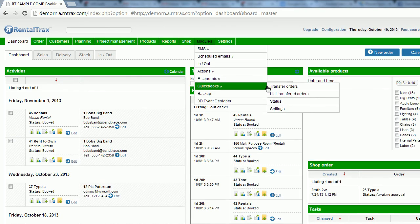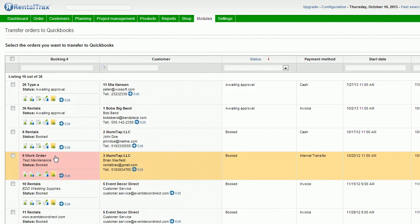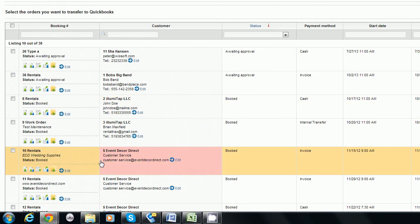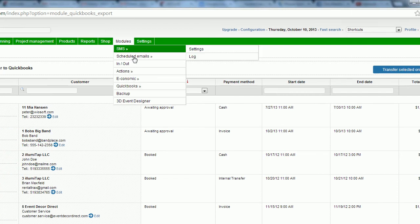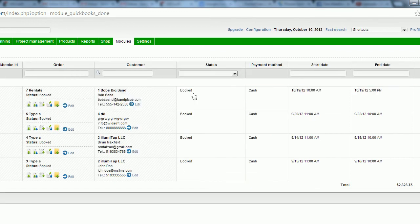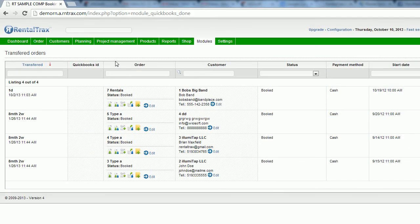Go to Modules, then QuickBooks, and then Transfer Orders. This is where you transfer the orders in your system over into QuickBooks. For example, I've got a rental for Event Decor Direct — I can use the checkbox and click the Transfer Selected Orders button and it will send it over into QuickBooks. Once you've done that, you can go into your QuickBooks Online account and use all the advanced accounting tools. To see orders you've already transferred, go to List Transferred Orders and it will give you a breakdown. You'll do all your final invoicing and payments inside of QuickBooks.